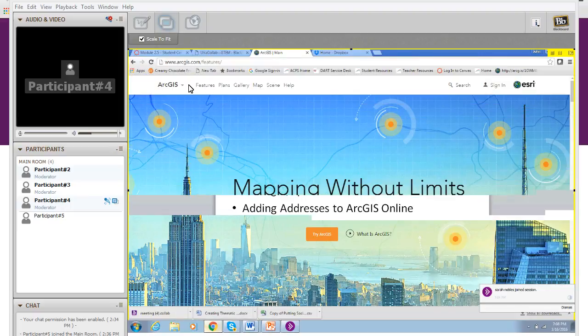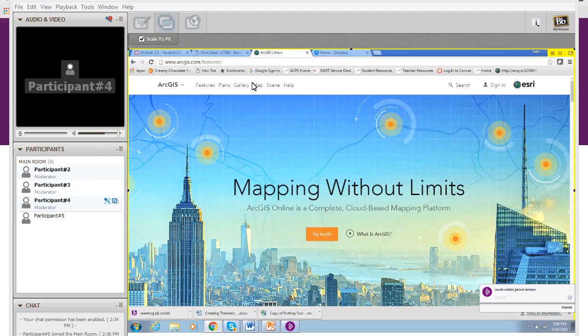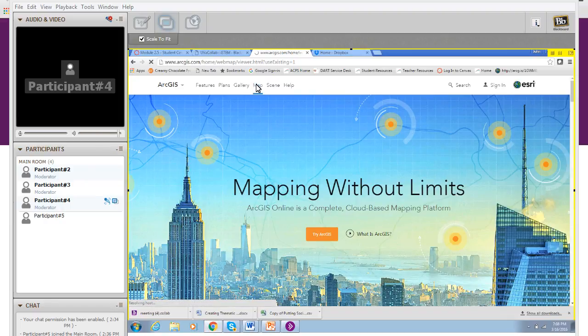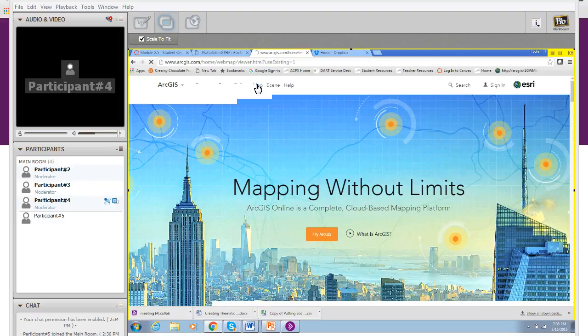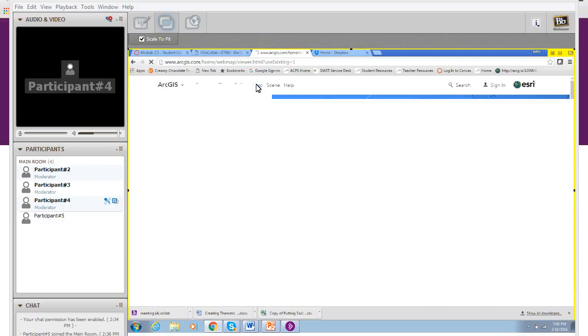To do that, if you go to ArcGIS Online and you click on map, it might take a moment for my computer to respond.